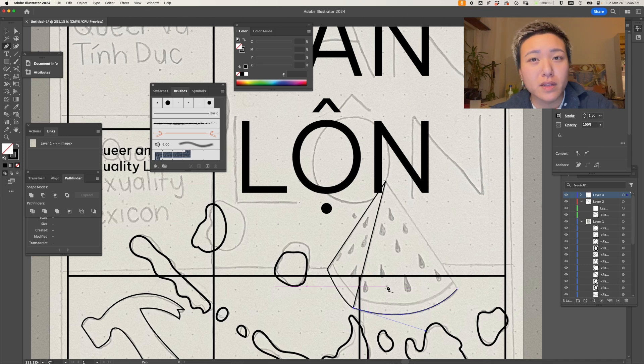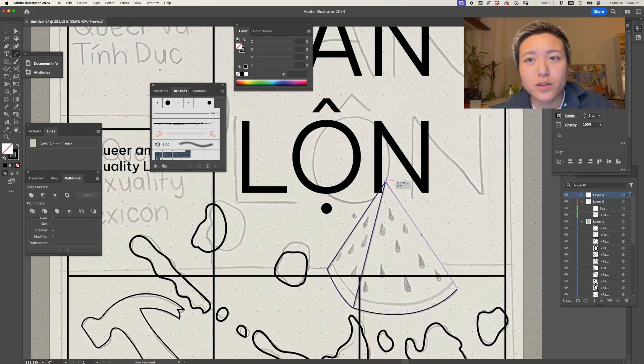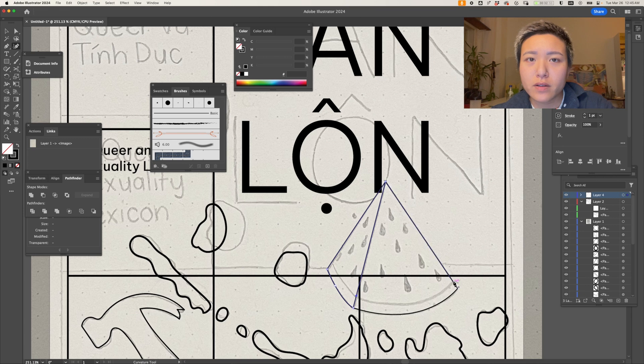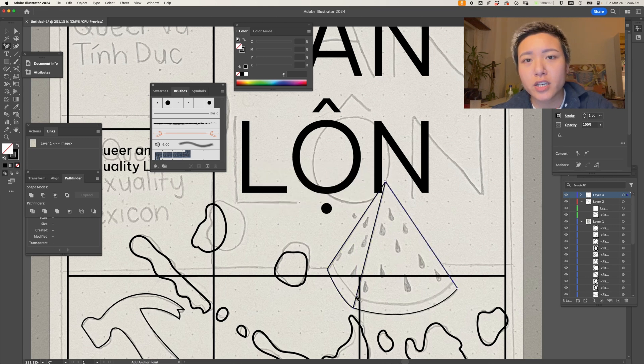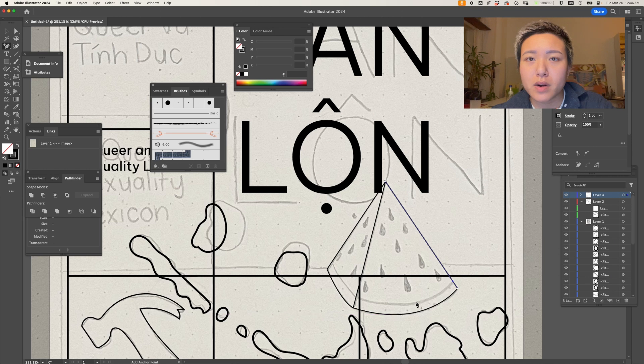I mainly do minimalistic abstract designs and don't use all of Illustrator's tools very often, but you can create way more complex shapes and illustrations with tools like Shape Builder and Blob Brush.